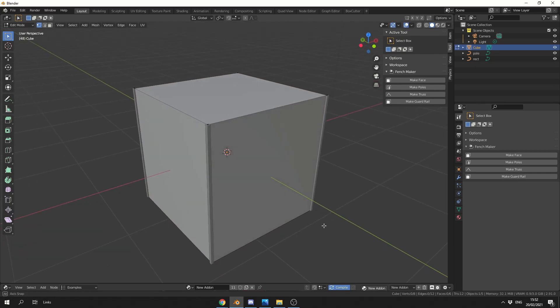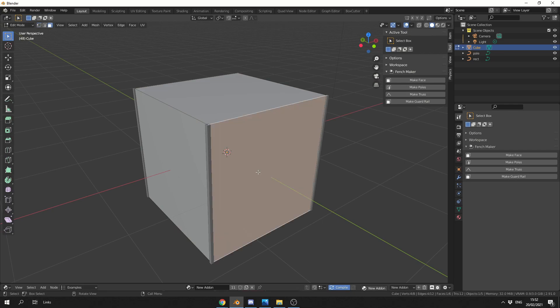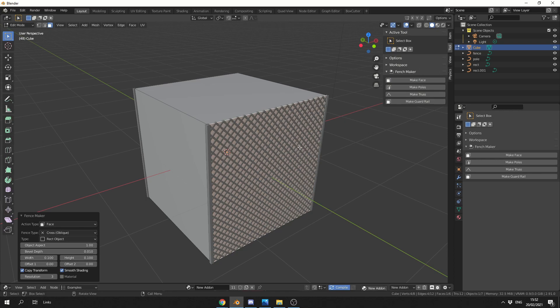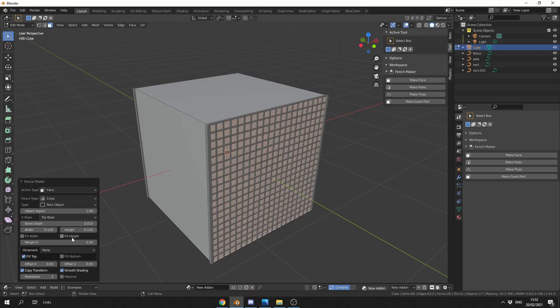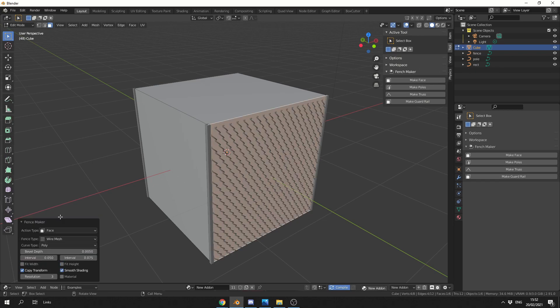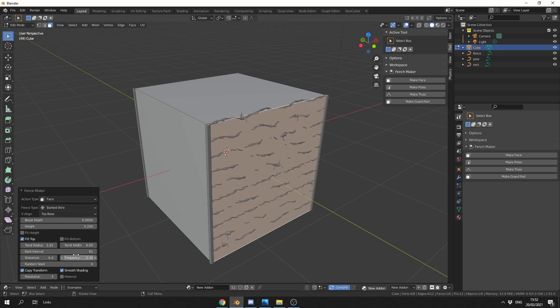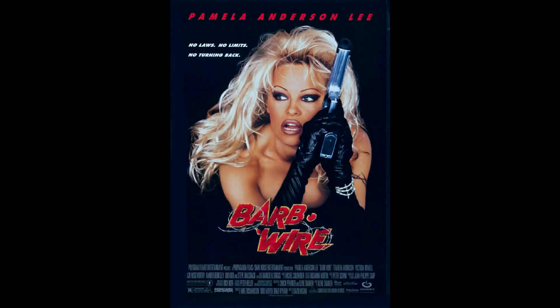Now, the next thing I'm going to do is I'm going to press 3 to select a face. I'm going to select this one. Then what I'm going to do is I'm going to come up to make face, and you can see here, it generates the fence type. Now, I have several options. This is kind of a crisscross diagonal pattern. I can change this to a cross. I can change this to a wire mesh, which is generally what you would see on a fence. Or I can change it to my favourite, and if you ever watch Pamela Anderson, barbed wire.